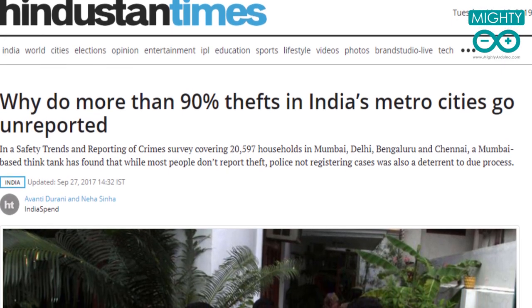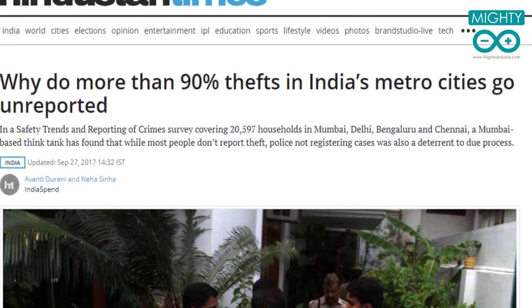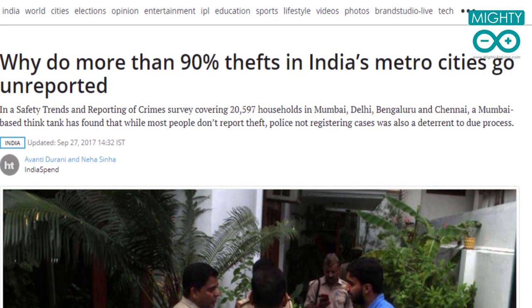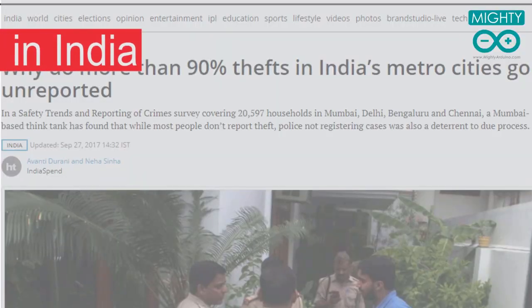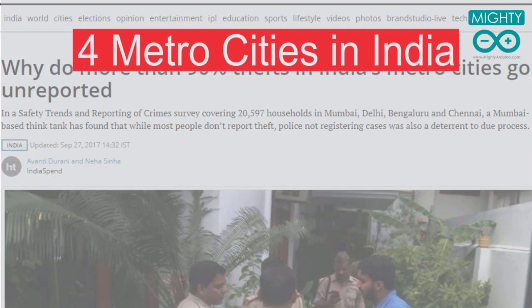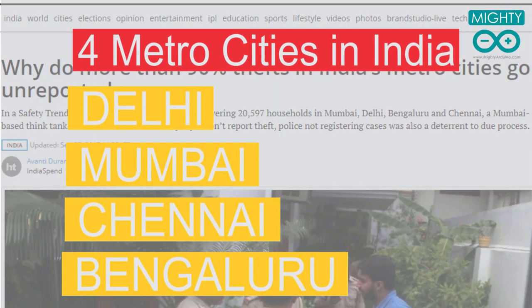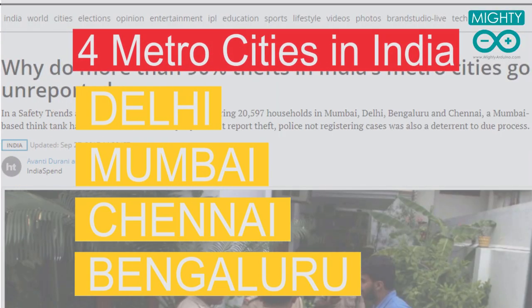According to a recent survey, 90% of theft in Indian metro cities goes unreported. This survey included 4 metro cities of India: Delhi, Mumbai, Bengaluru, and Chennai.